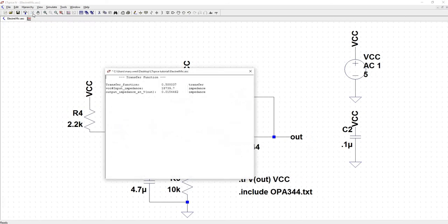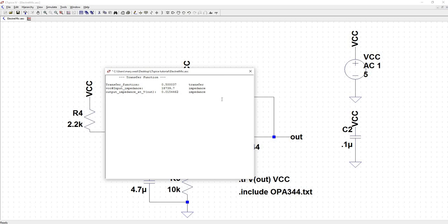And we do. Here the transfer function is equal to one half, which we expected. The input impedance is much higher than the output impedance, which means the design is done well enough.